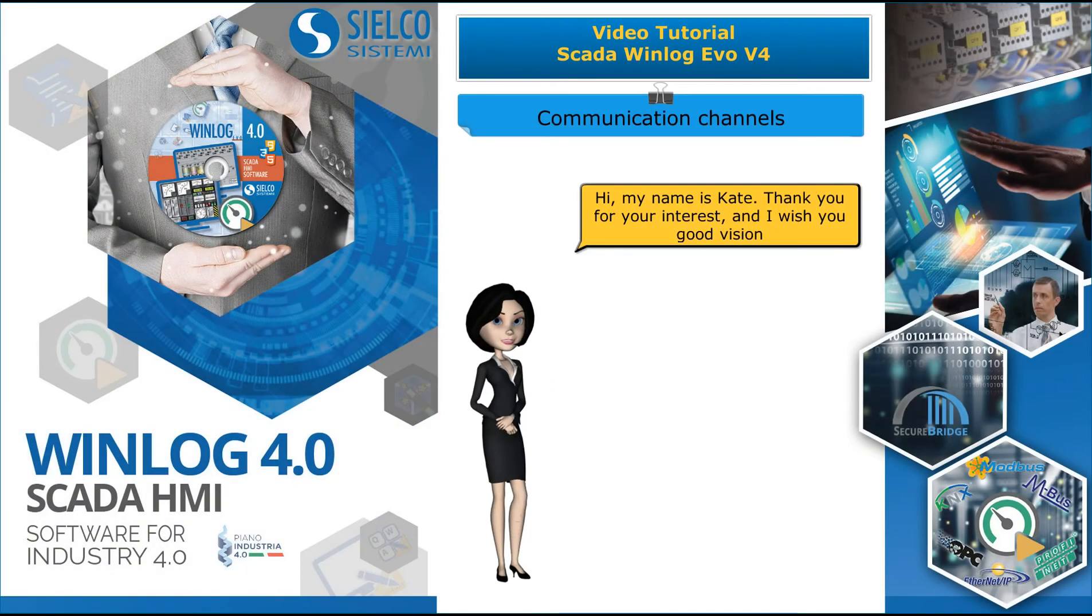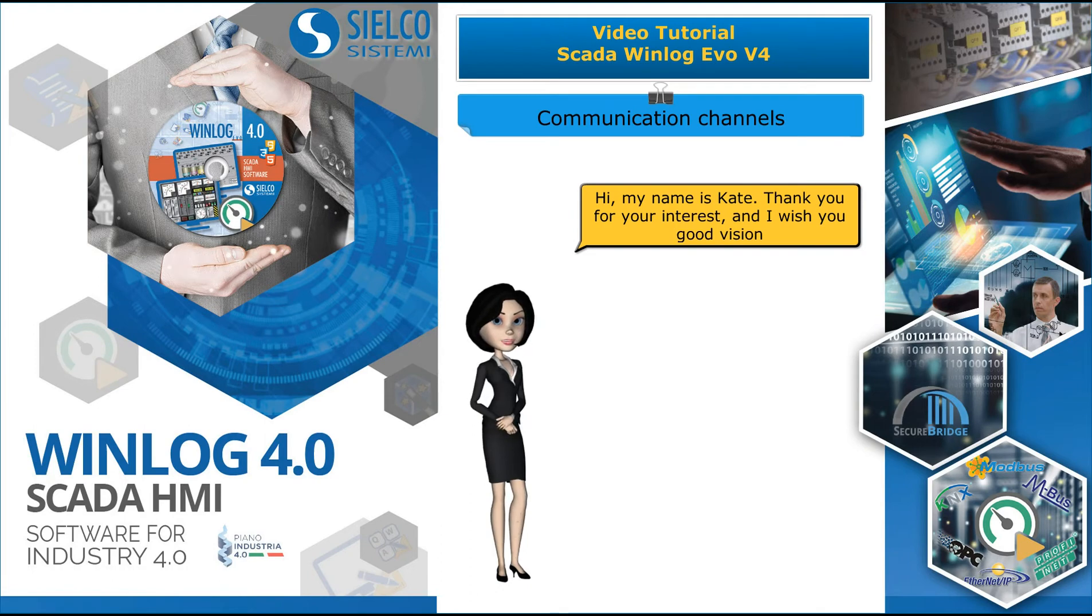Hi, my name is Kate. Thank you for your interest, and I wish you good vision.